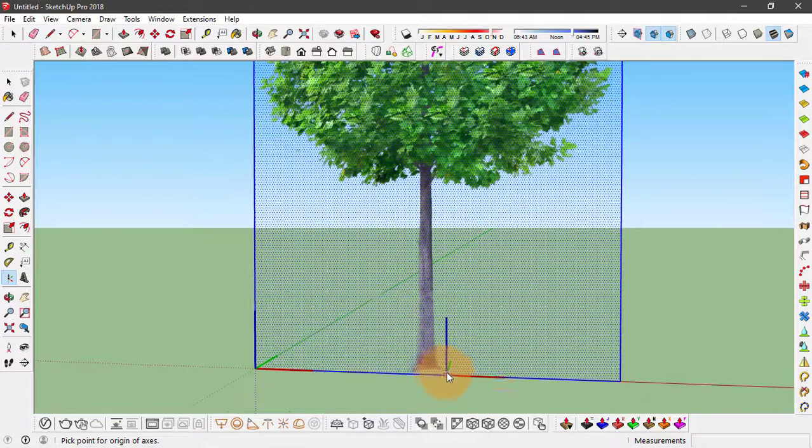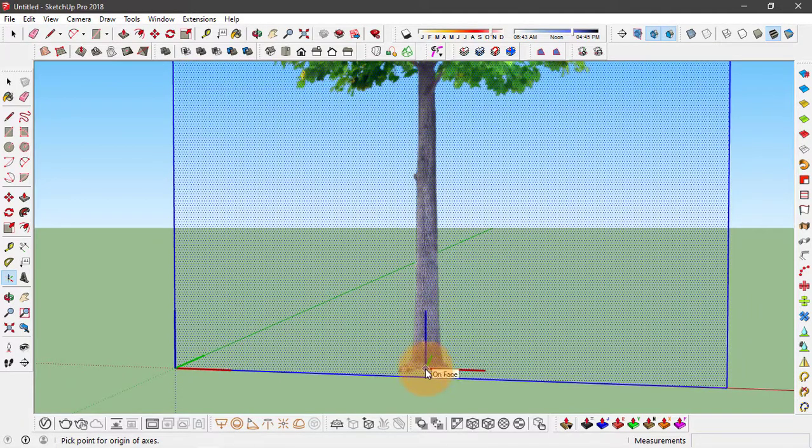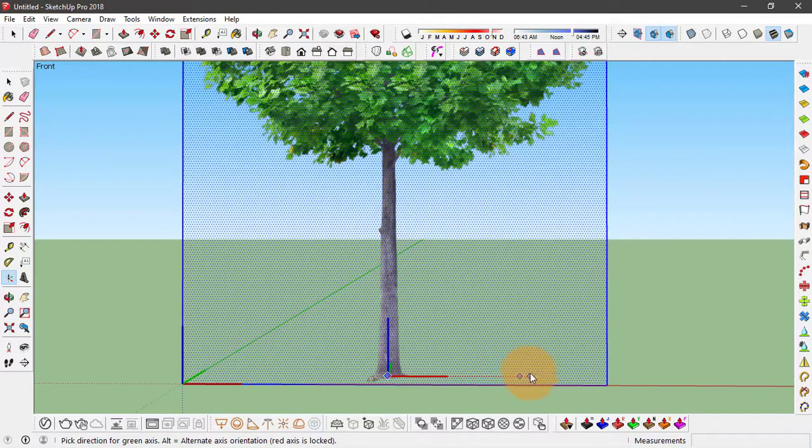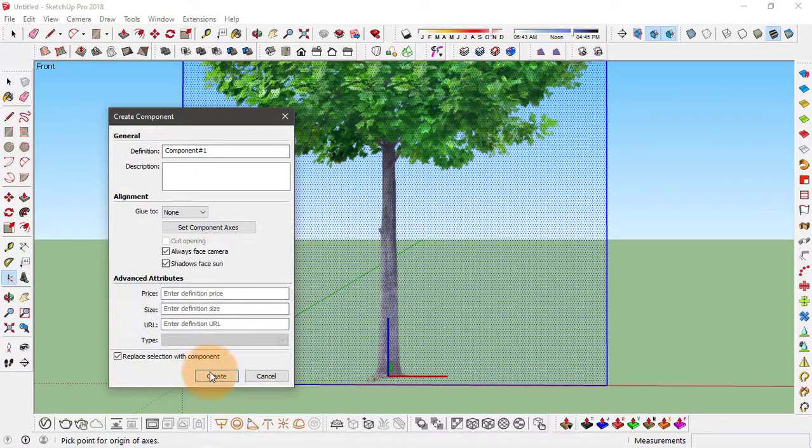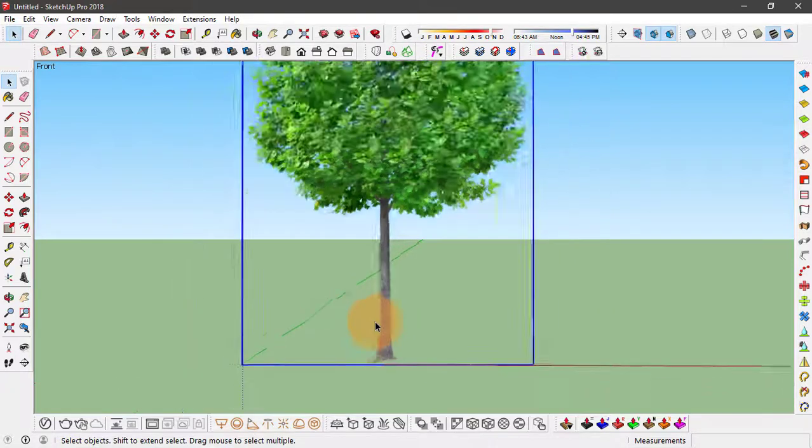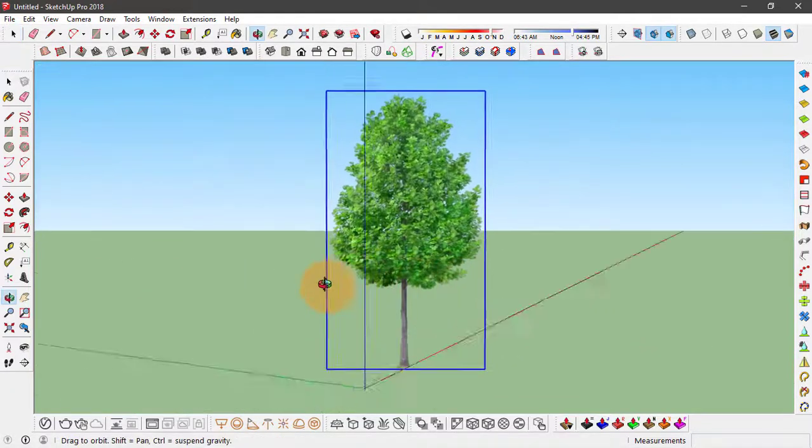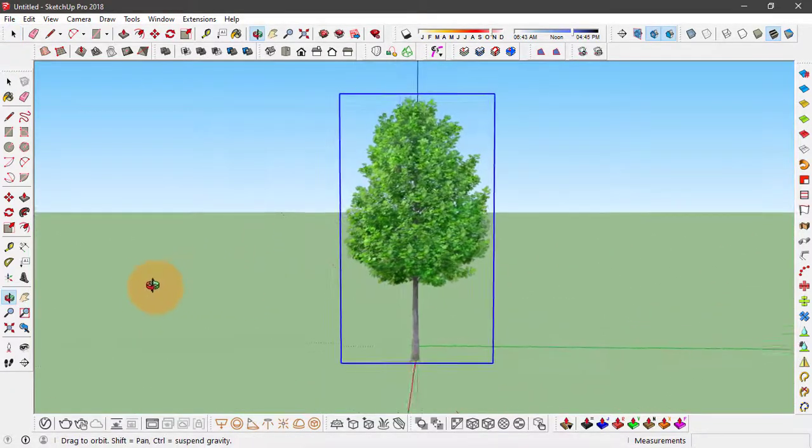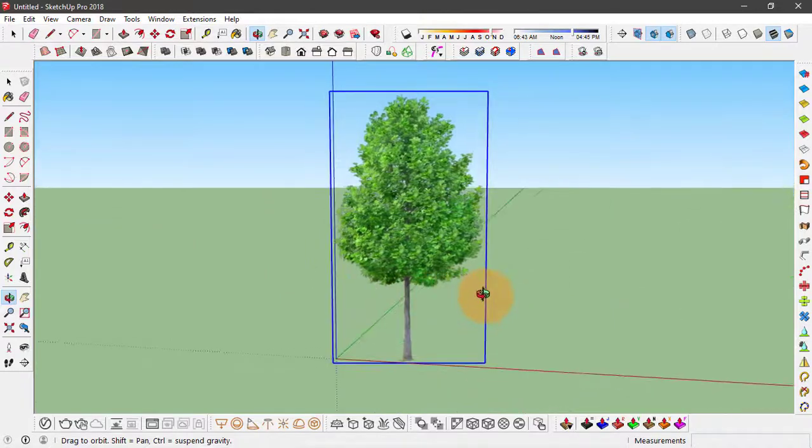I'm going to set it somewhere around this trunk, click here and another click to set the green axis, and finally click on create. So now we have created this tree component that is always facing the camera or the screen.